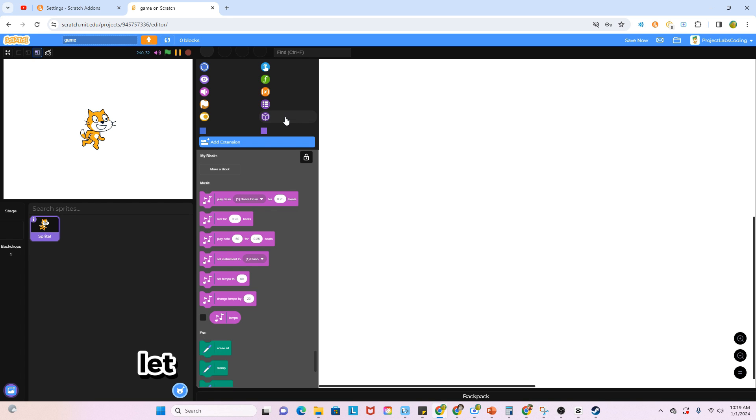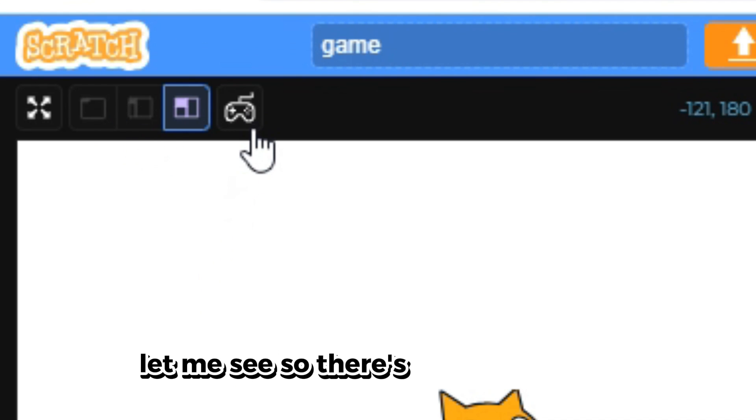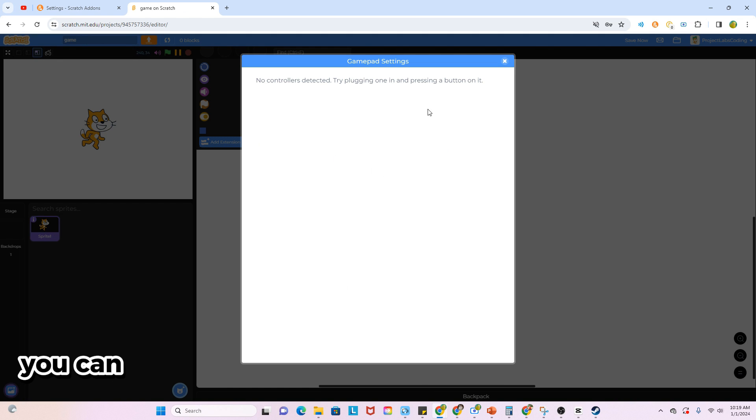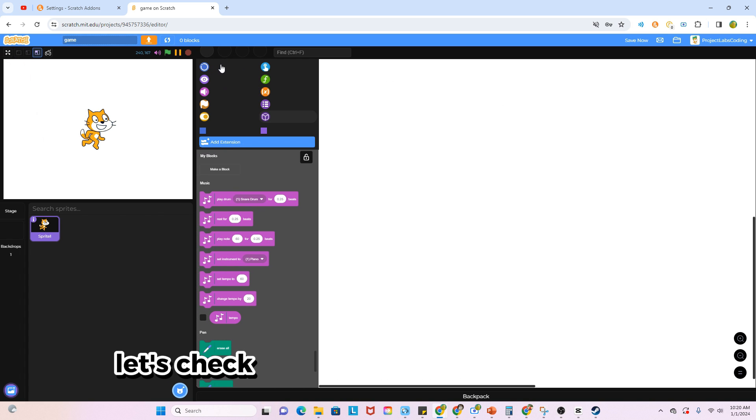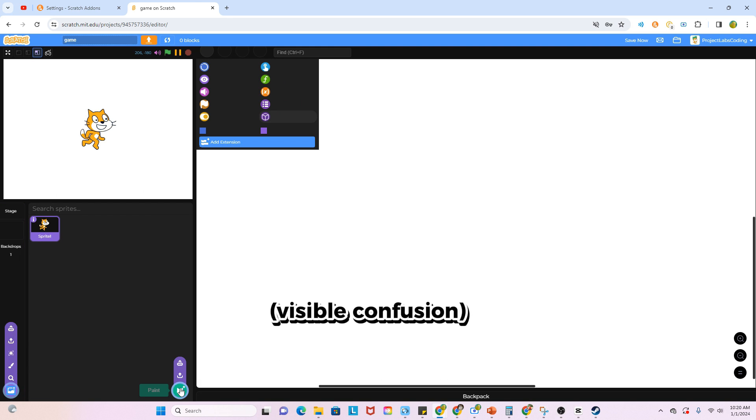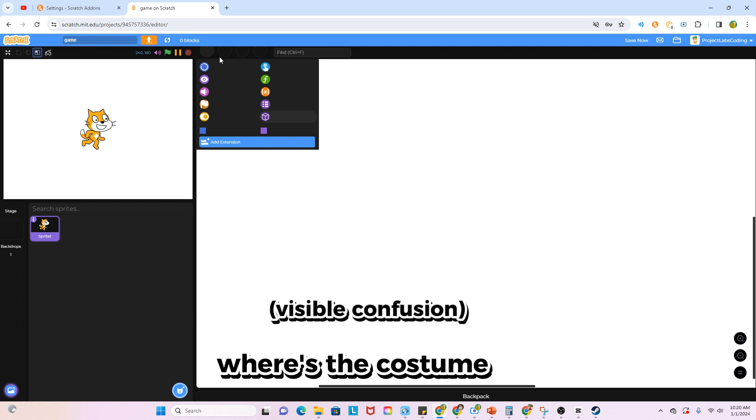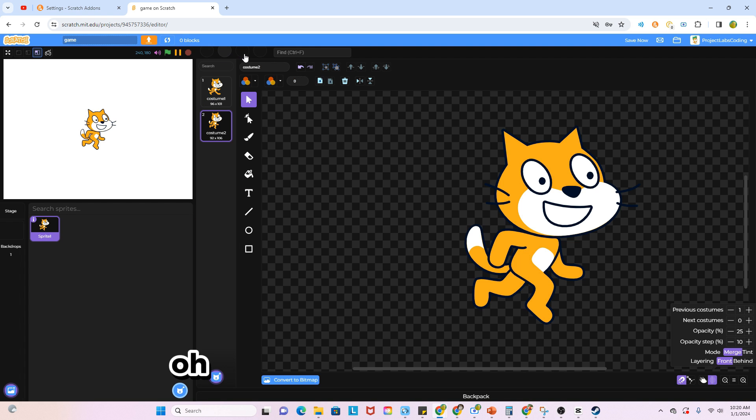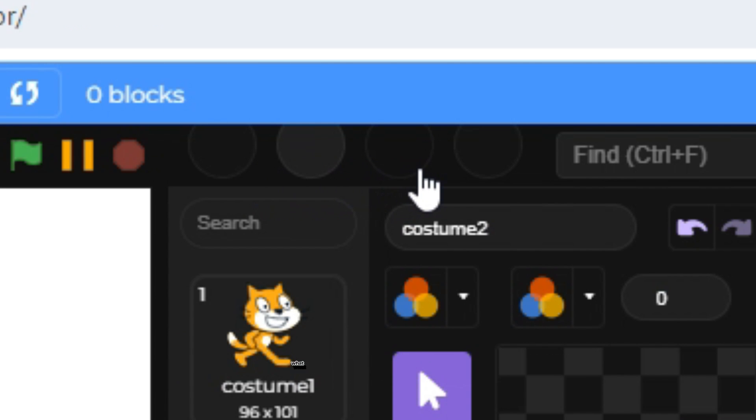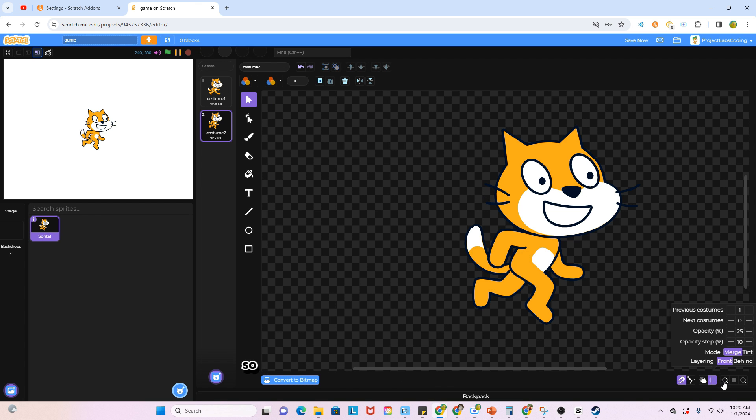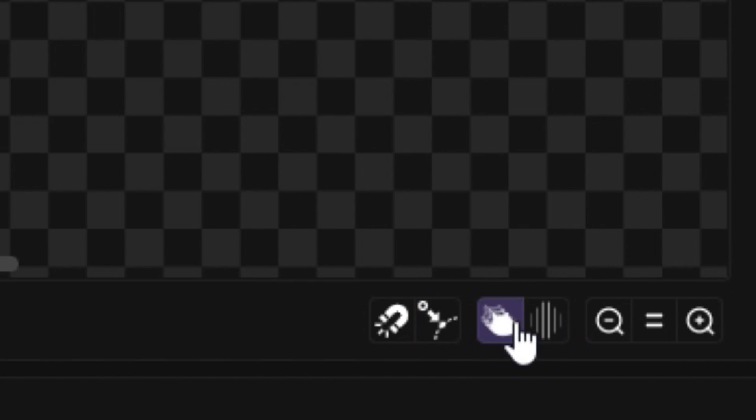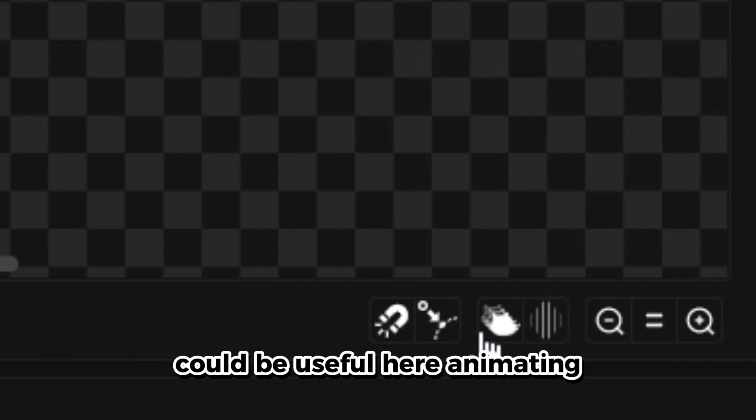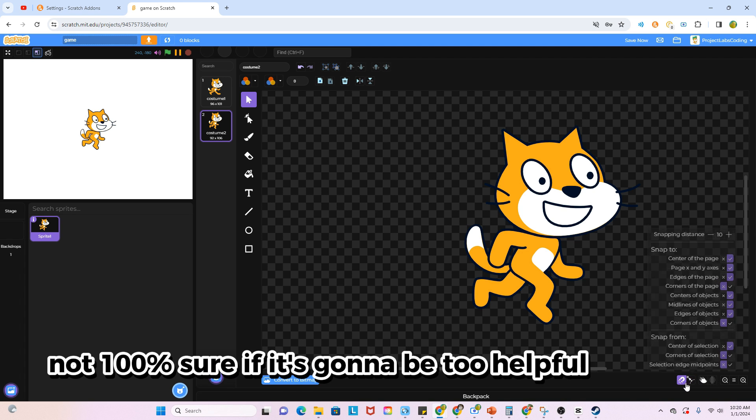There's a game console or whatever it's called for that. Let me see, where's the costume tab? I'm so confused. Oh, it's like these circles up here. So there's onion skinning and there's toggling and stuff. It could be useful if you're animating, but like as a game, I'm not 100% sure if it's going to be too useful.